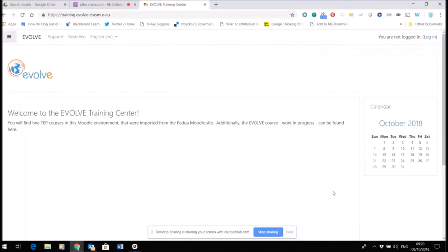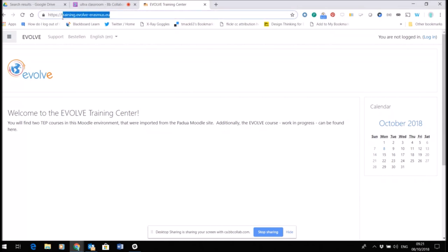Hello, I'm going to show you now how to make your profile within the Evolve training Moodle site. Here you can see at the URL at the top, I'm in the training site for Evolve.